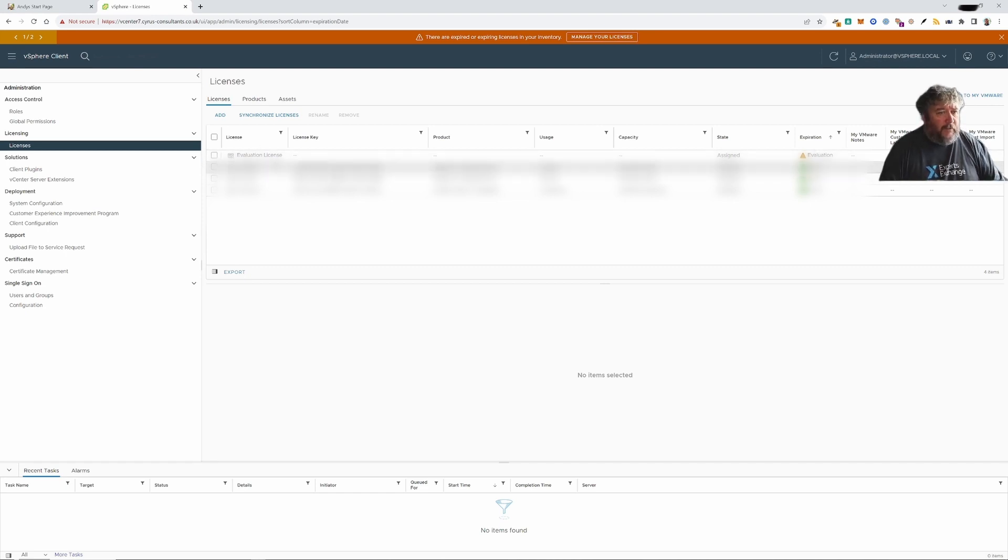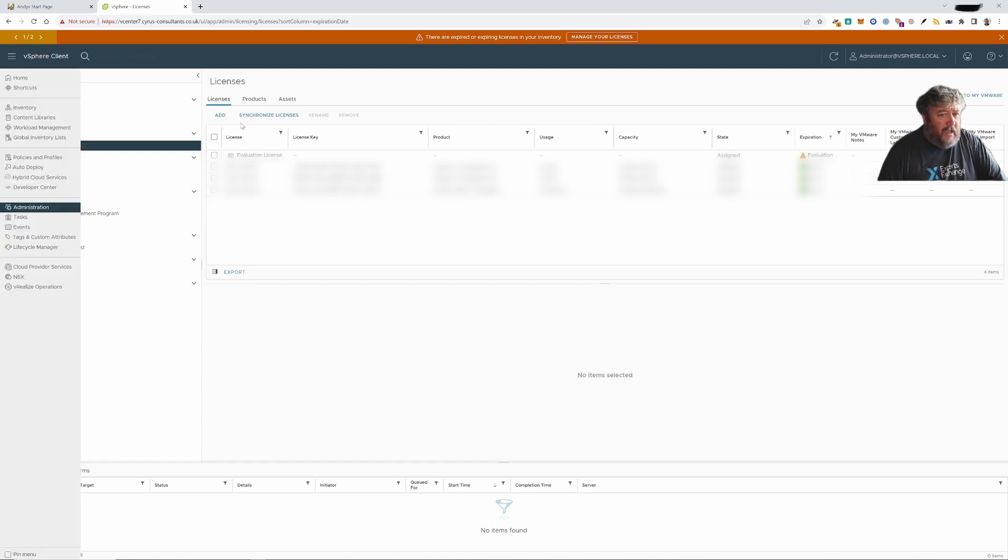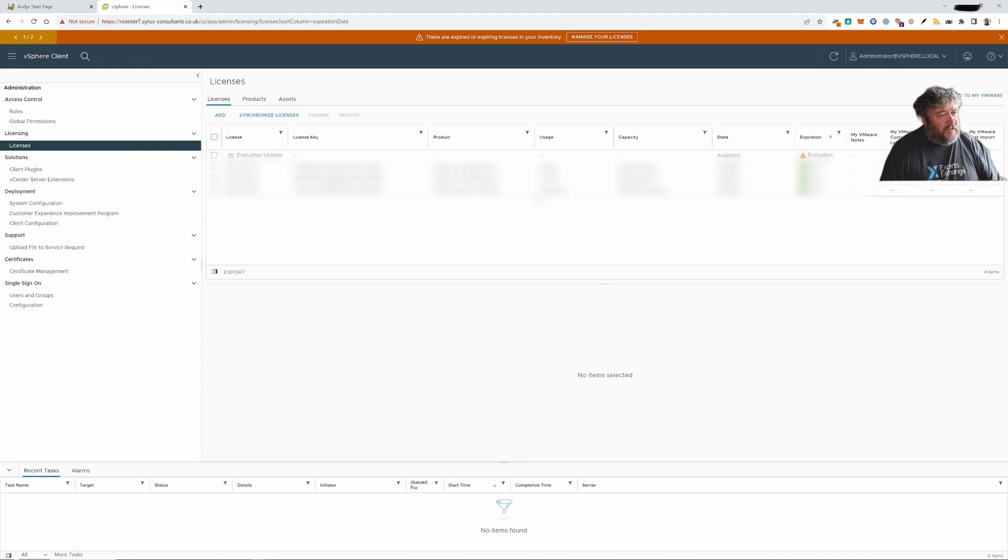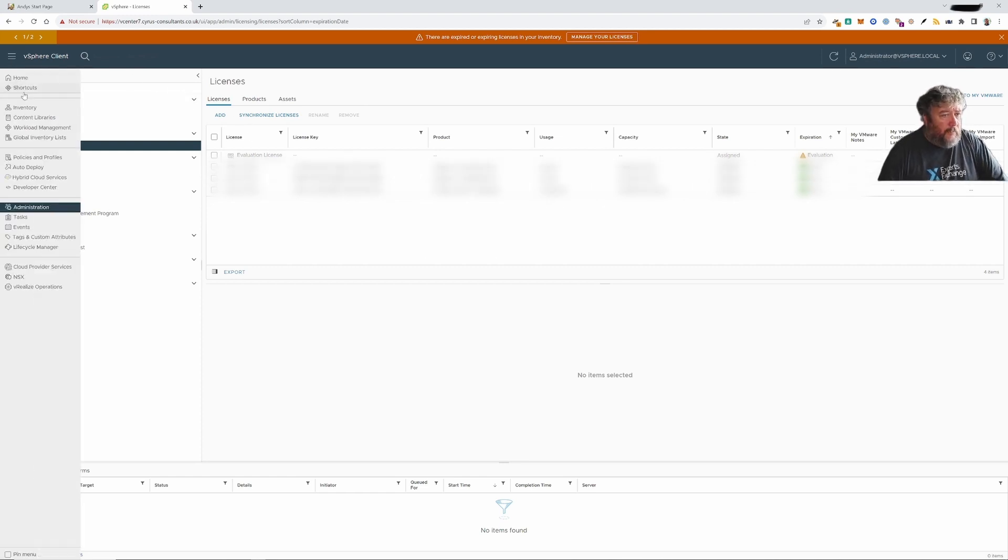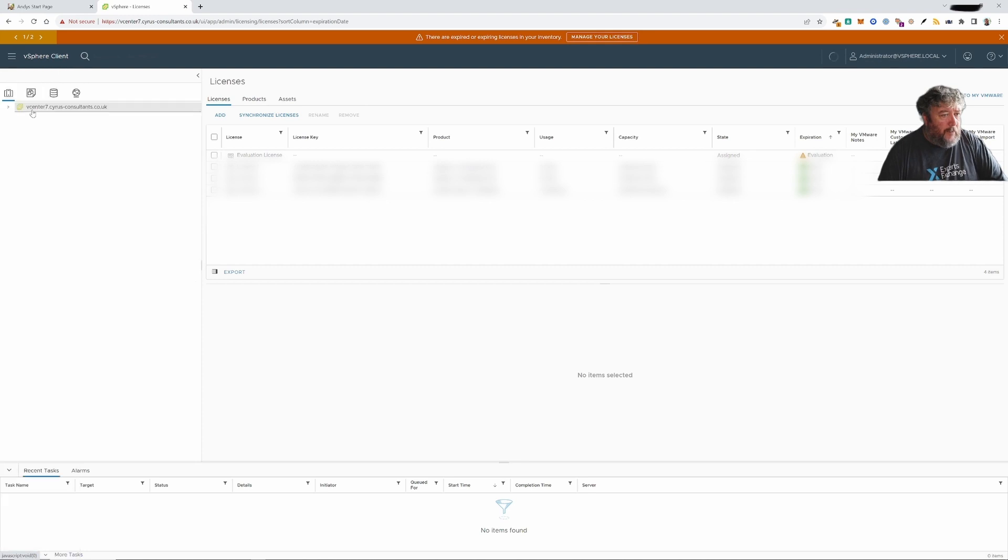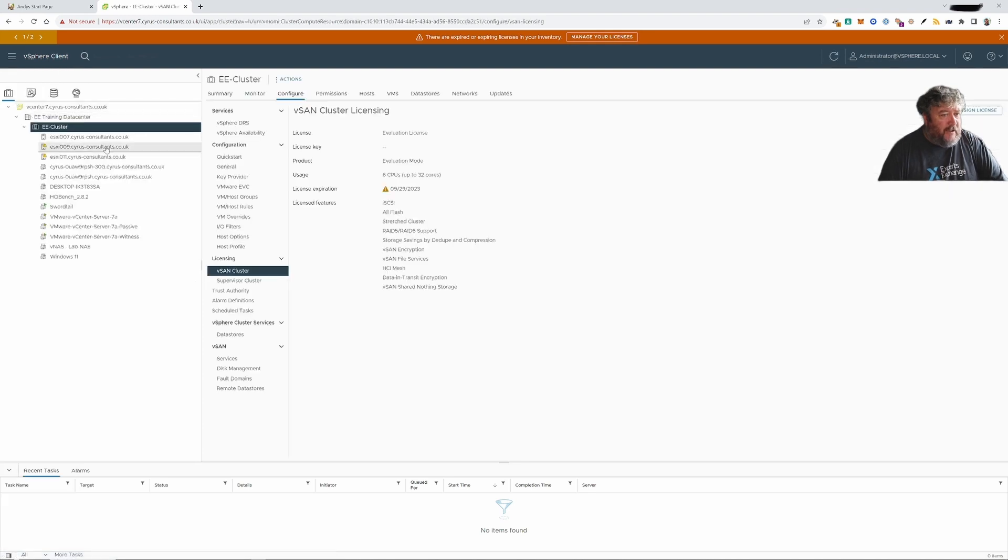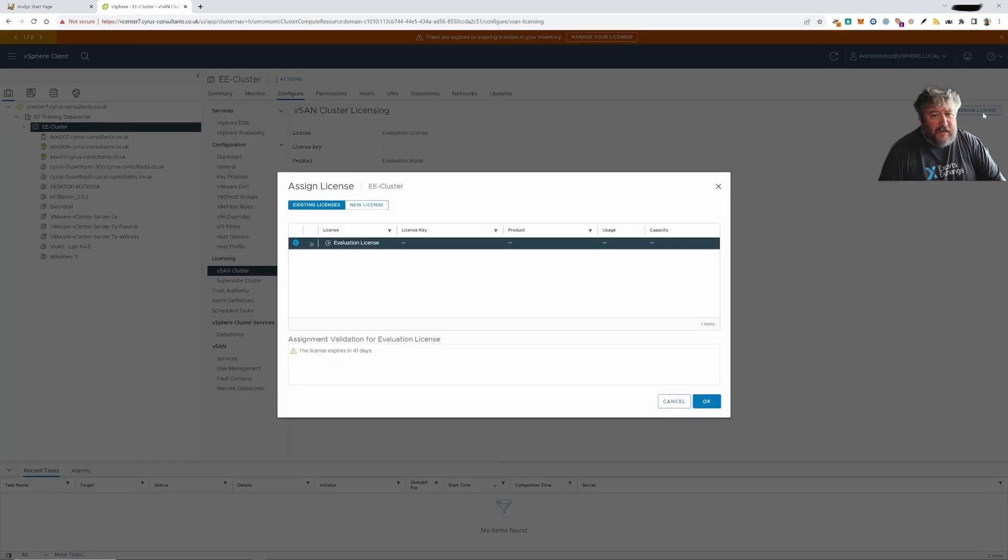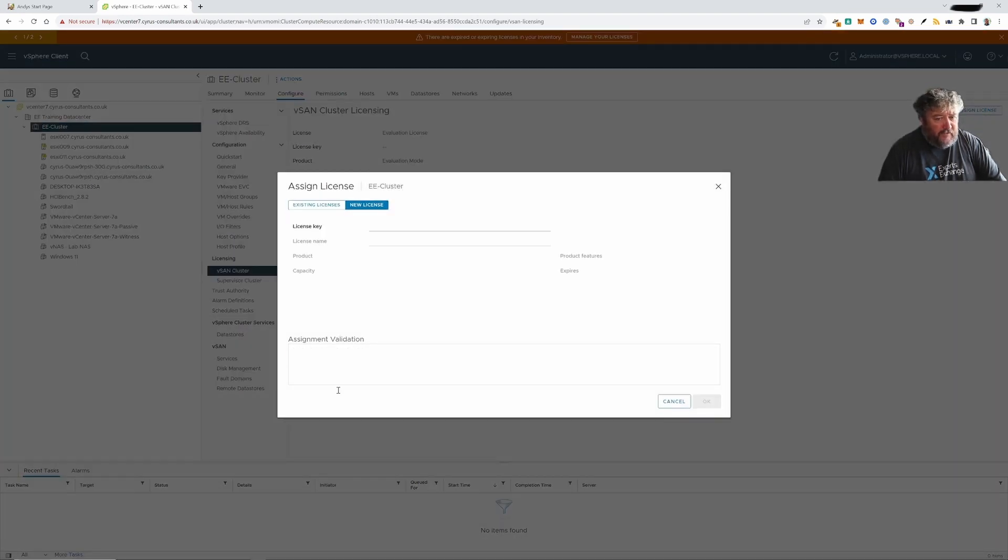So I'm going to quickly add a new license to this. It can be done in a couple of ways. You can click add here and you can add the license and then you can assign it to the vSAN cluster, or I'm going to go back to the inventory. I'm going to highlight the vSAN cluster. I'm going to click assign license.